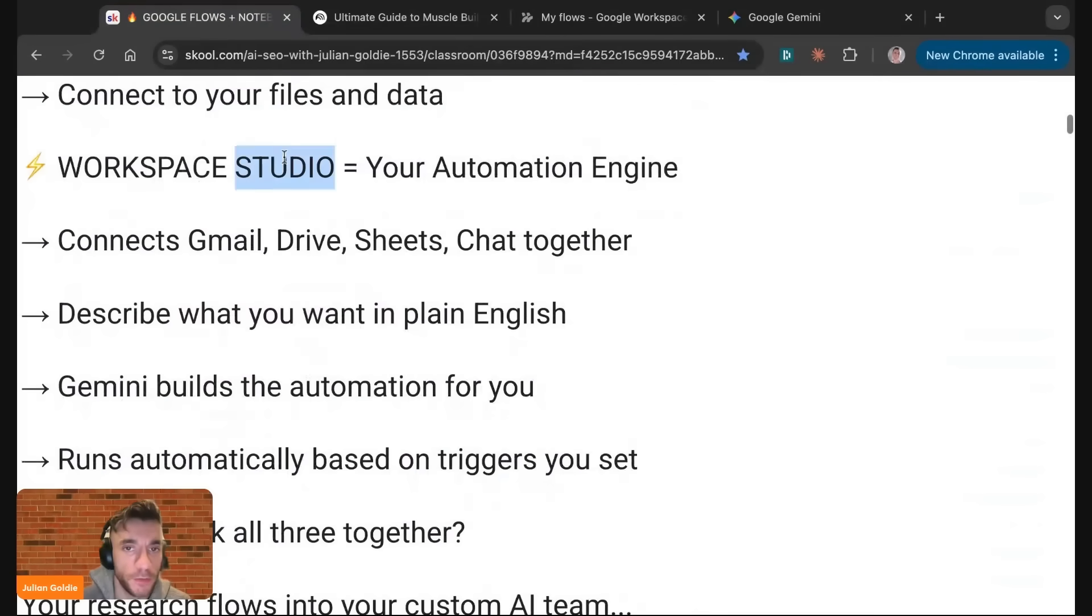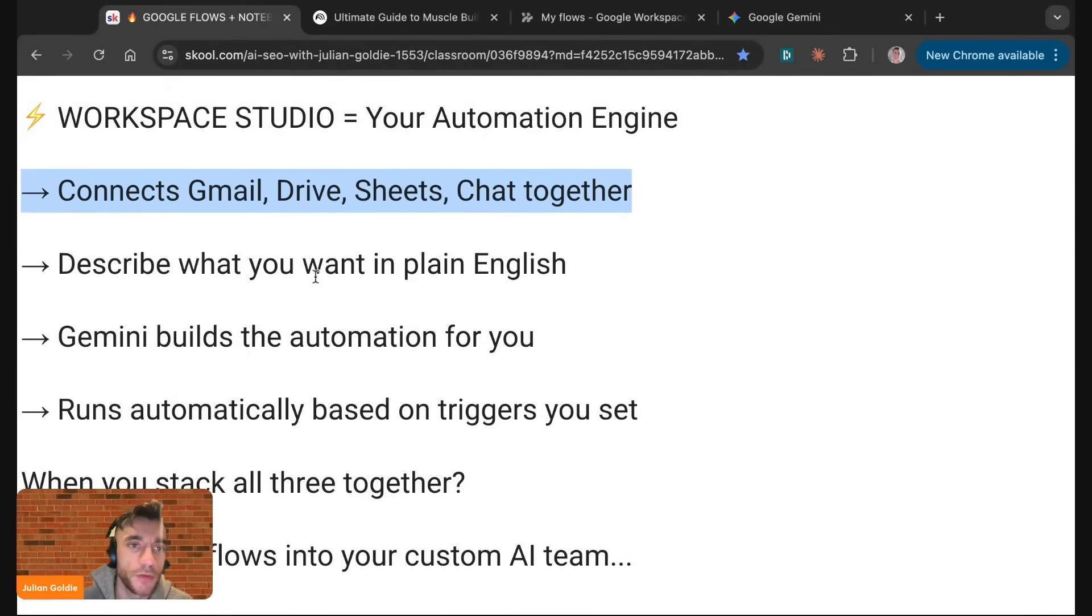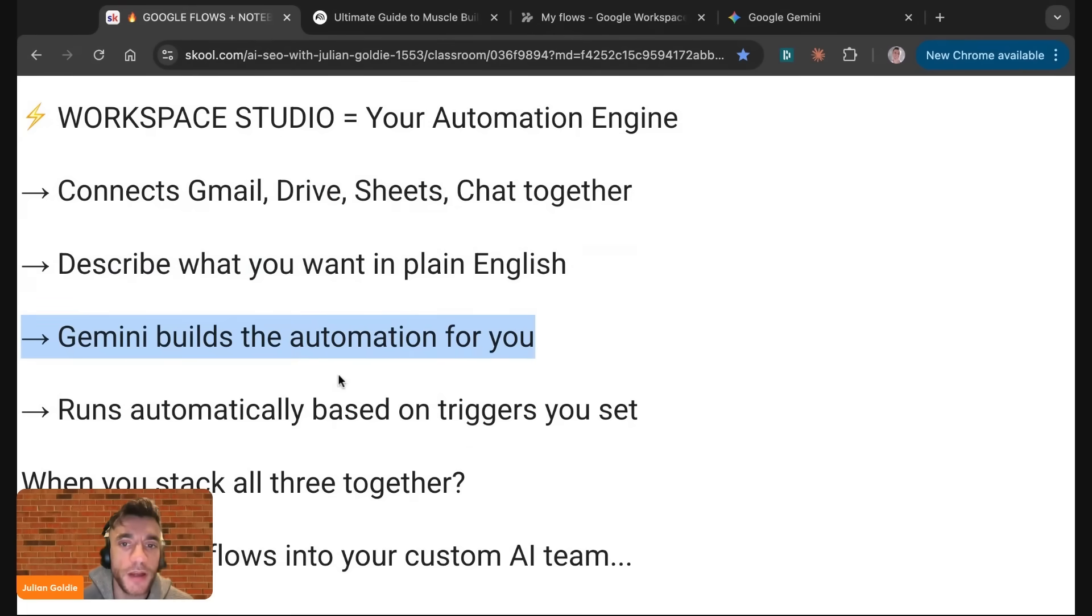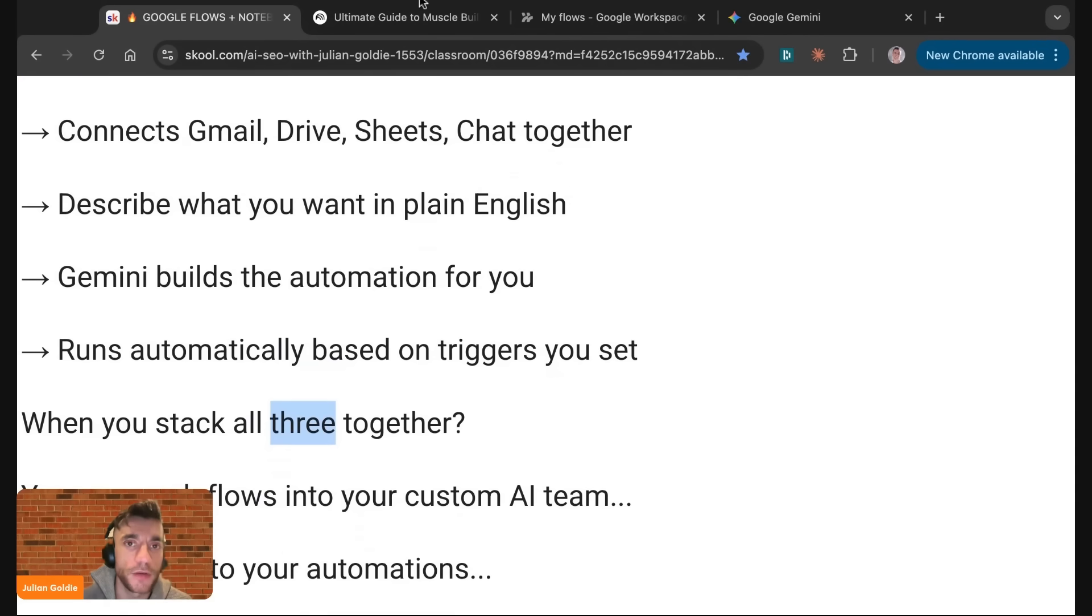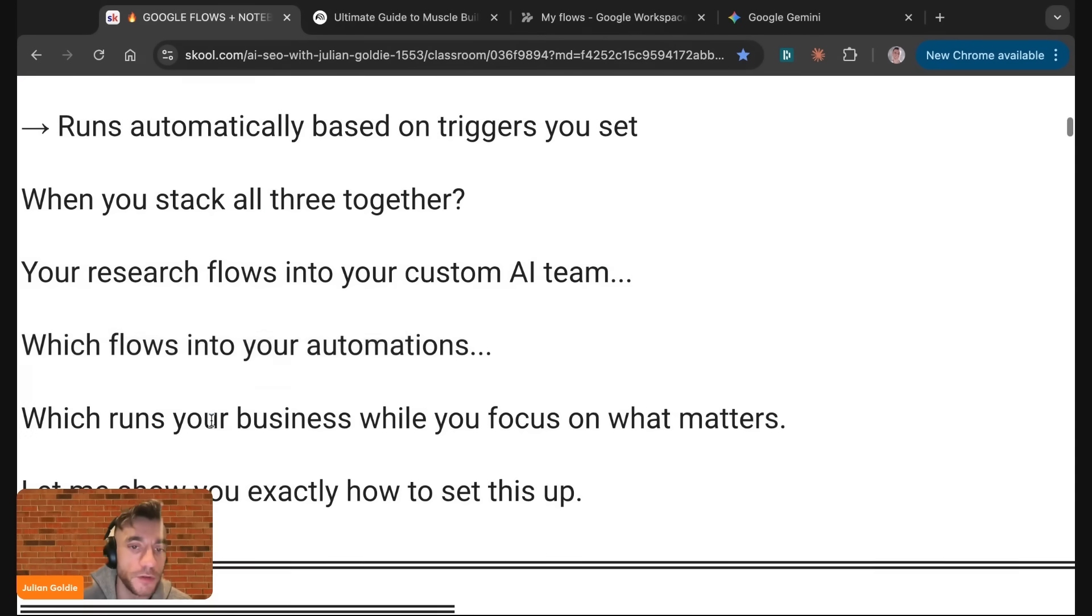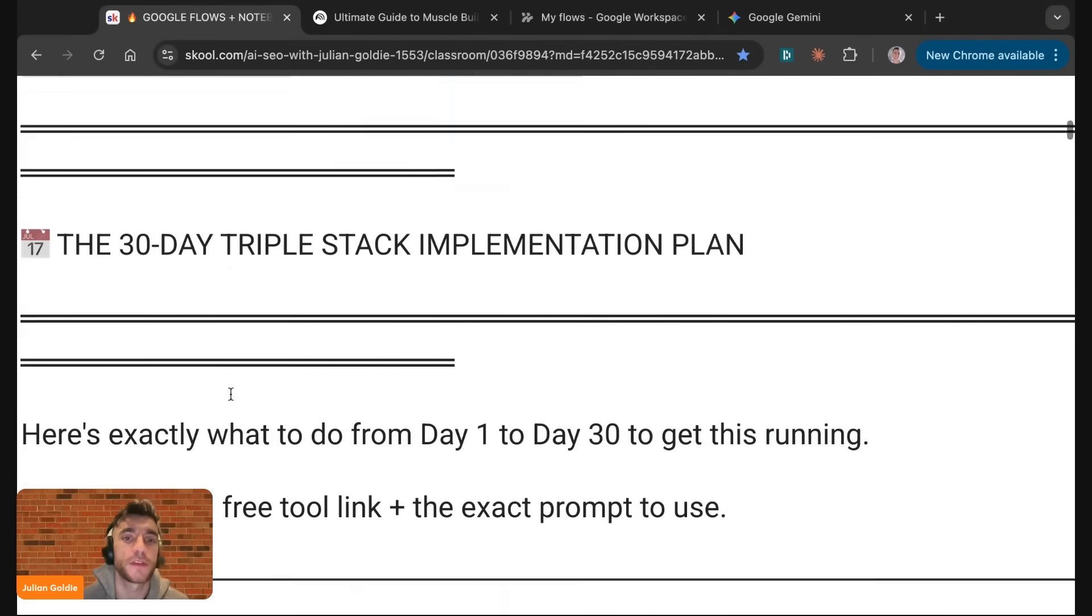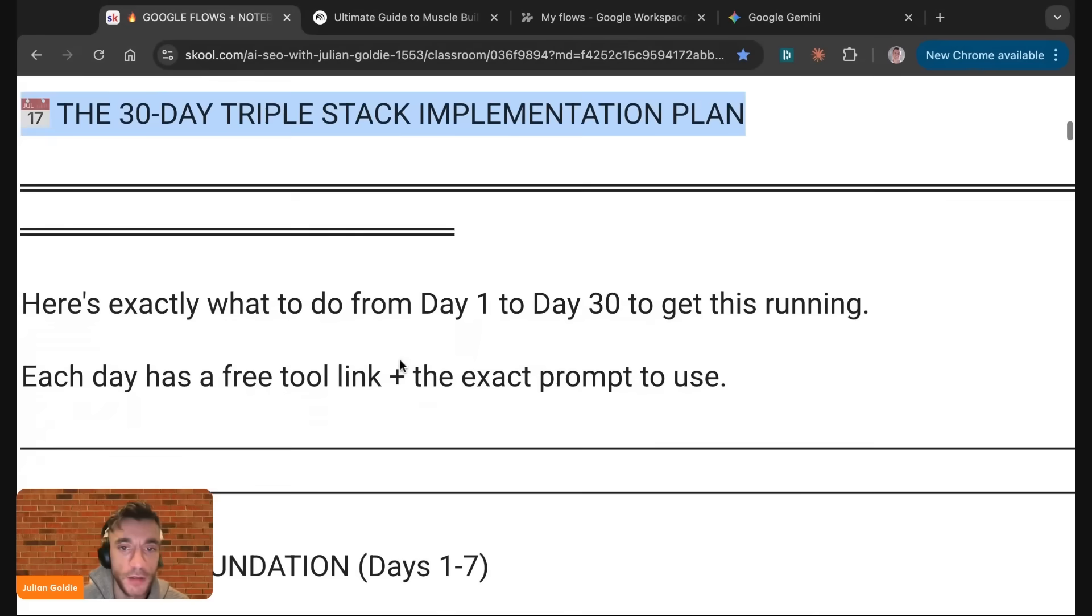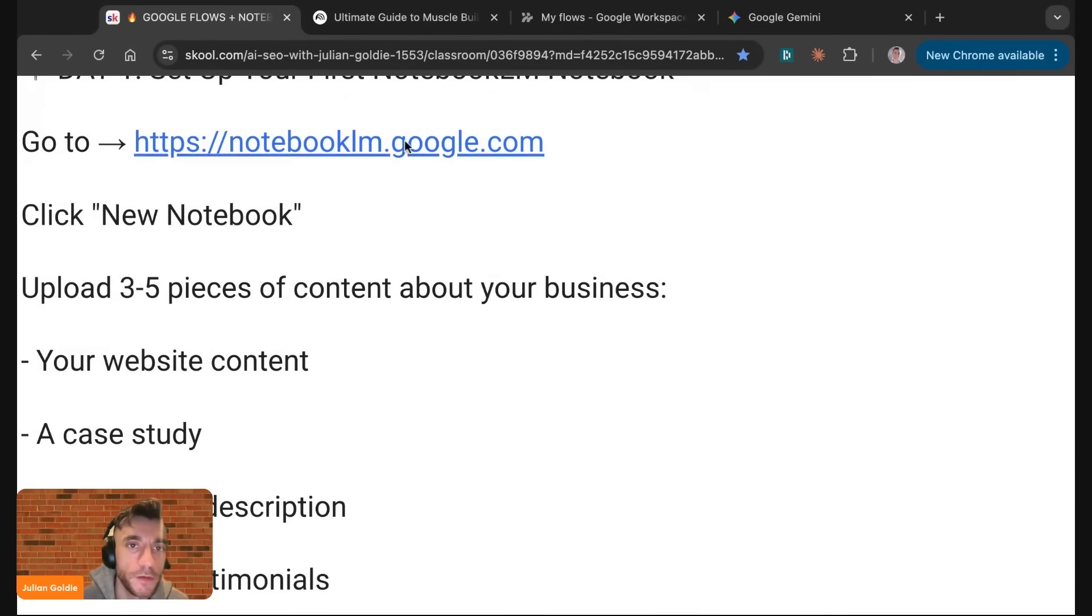We've automated all of this cool stuff. Workspace Studio is your entire automation engine. You can connect email, drive, sheets, and chat together. You describe what you want in plain English. Gemini builds the automation for you. It runs automatically based on triggers you set. When you stack all three together - Gemini, Notebook, and Workspace Studio - your research flows into your custom AI team, which flows into your automations, which runs your business while you focus on what matters. This is the triple stack implementation plan, which shows you from day one to 30 how to automate all this stuff.